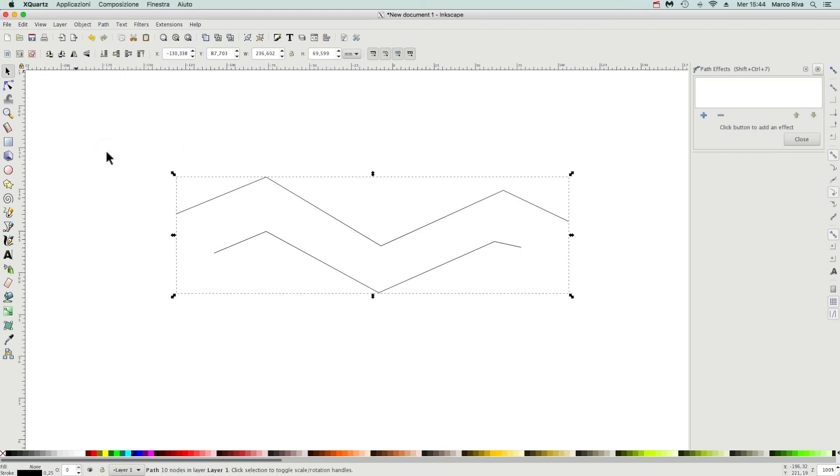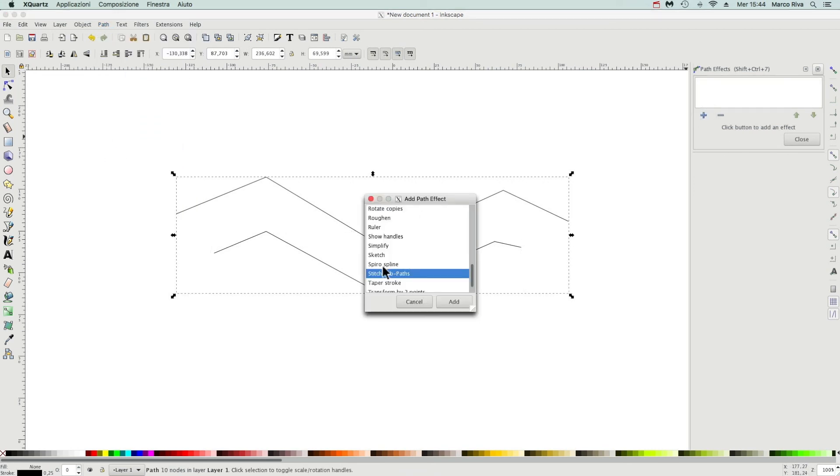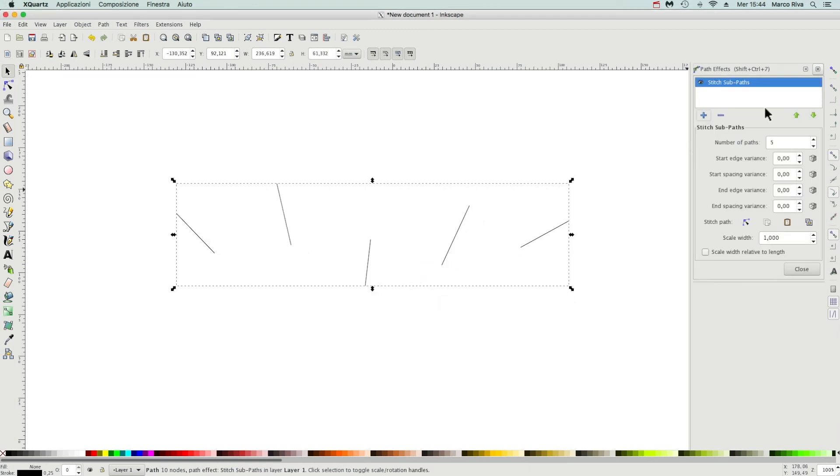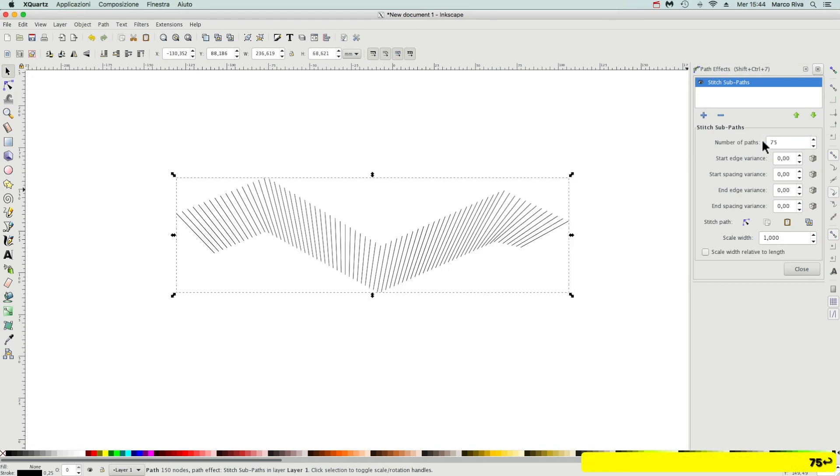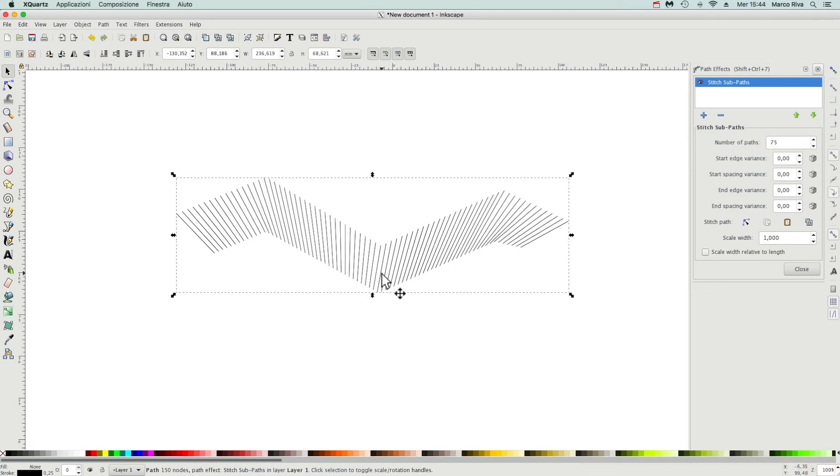Same, combine, and again, LPE, Stitch Sub Path, add. Now if we stroke some 75 here, we have such a pseudo-perspective effect.